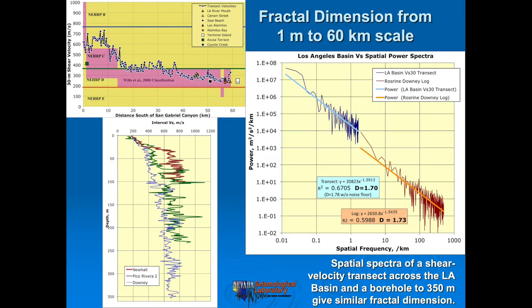What have we done with the profile? As Thelen published in 2006 in BSSA, the spatial variation of shear velocity versus distance down the San Gabriel River is pretty much a fractal, just like well logs are fractals with depth. The fractal dimension between these two data sets at very different scales is pretty much the same, which is quite interesting.